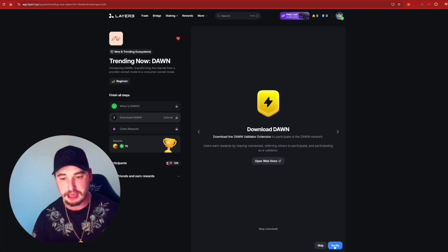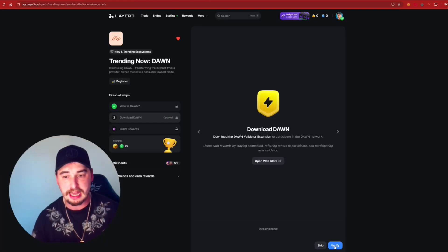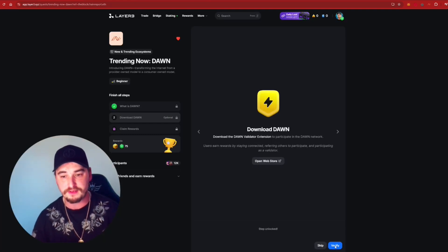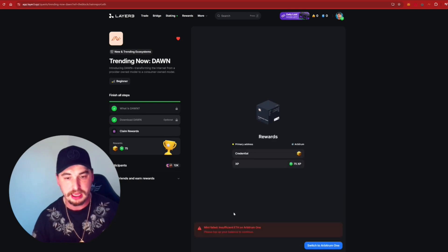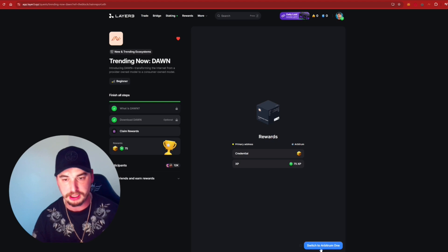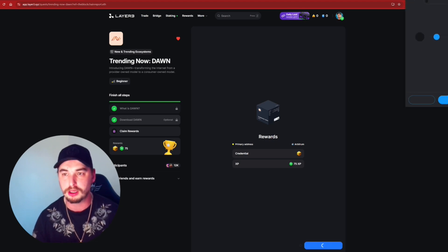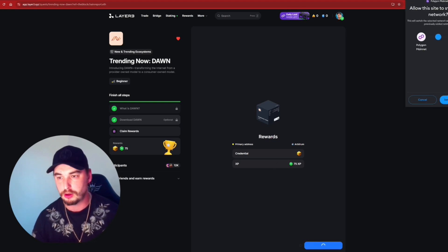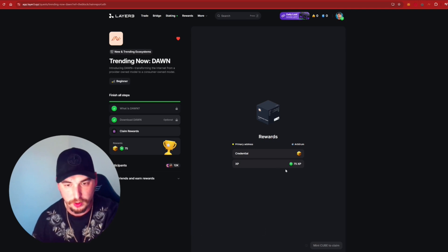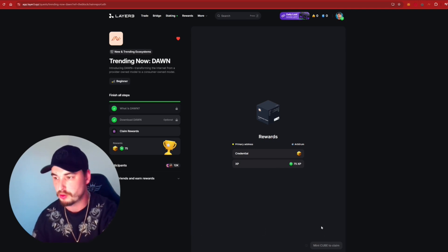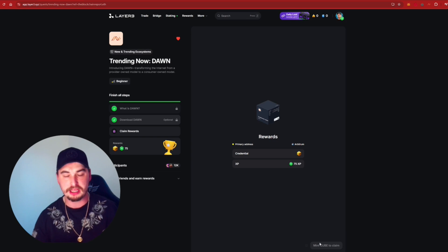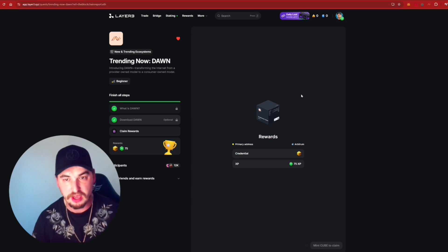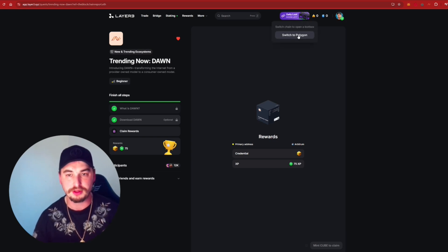But then also as well guys, you can see here now that from the Layer 3 side, we have now downloaded. So all we need to do is press on the Verify. It says Insufficient ETH on the Arbitrum, top up your balance. So we need to switch to the Arbitrum 1 network, switch that over and Insufficient. So we can't even claim the rewards on the Layer 3. But as you can see, if you have that topped up, you would be able to do that.